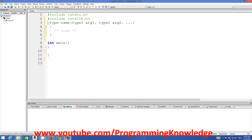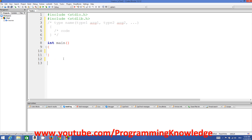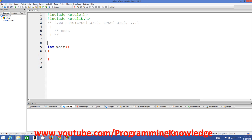I'll comment this out for now so we can use it as a reference. You can define your function above or below your main function, but there is a difference which I'll explain. Let's take a simple example — we want to print something using a function.